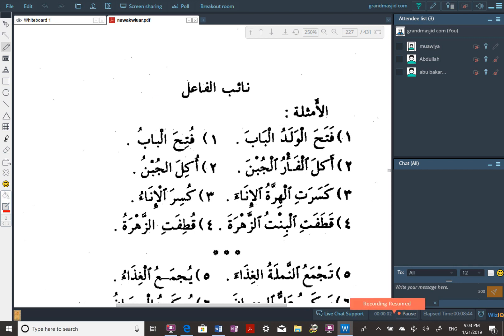Was salatu was salam ala rasulillah wa ala alihi wa ashabihi wa man wala. Amma ba'du.